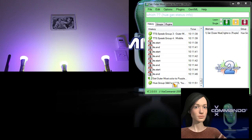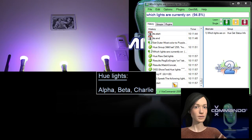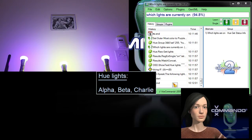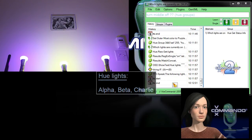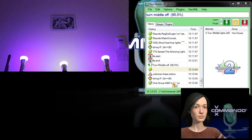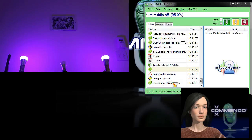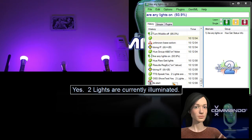Which lights are currently on? The following lights are on. Alpha. Beta. Charlie. Turn middle off. Are any lights on? Yes. Two lights are currently illuminated.